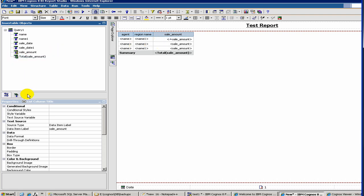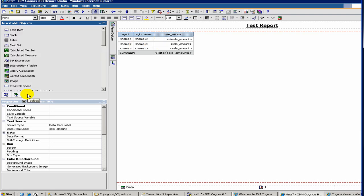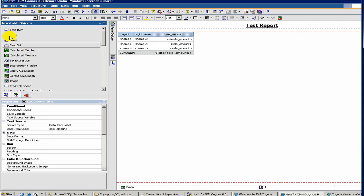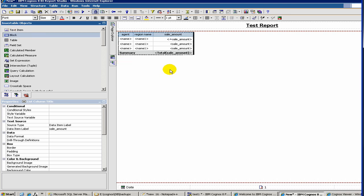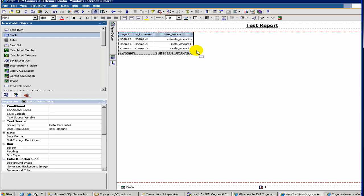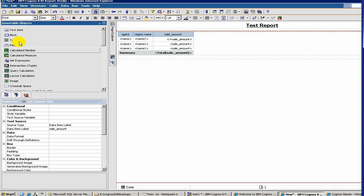And then there is something called insertable objects, meaning if you want to add some more stuff. For example, let's say we want to create a space underneath the report. So here you have a space.